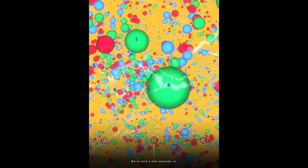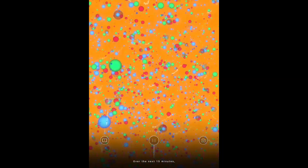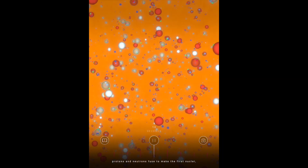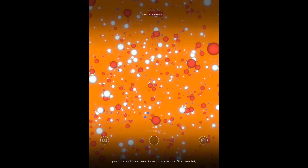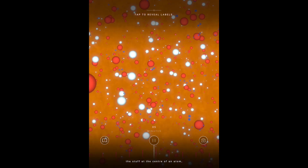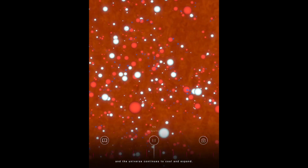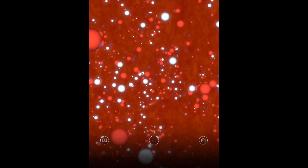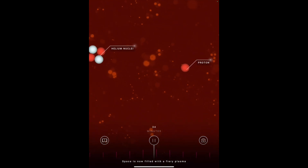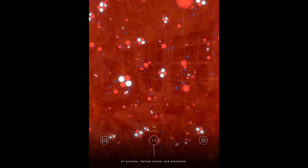We're now a few seconds in. Space is now filled with a fiery plasma of protons, helium nuclei and electrons.